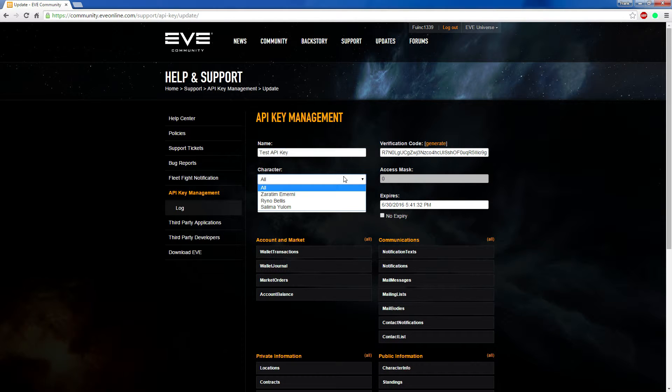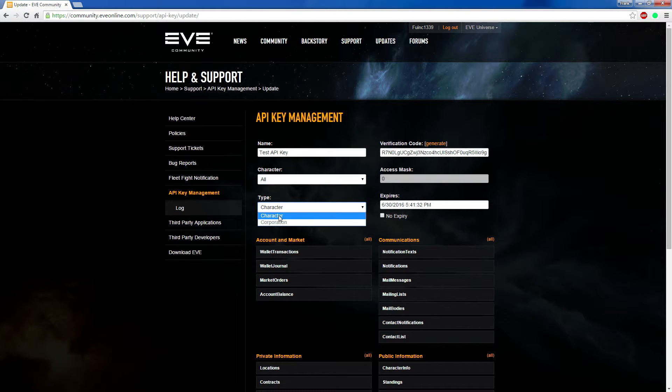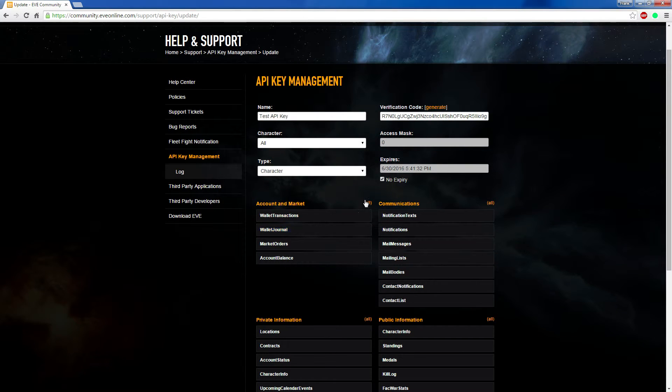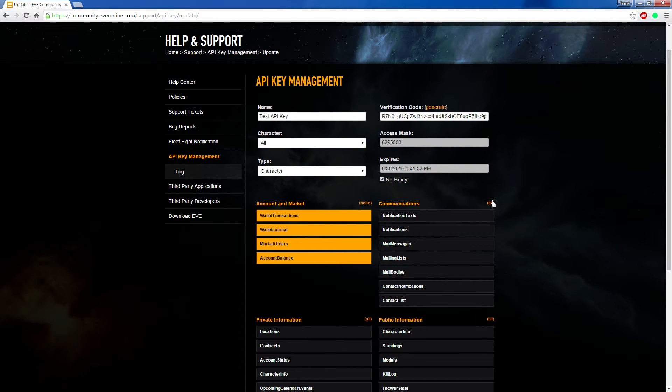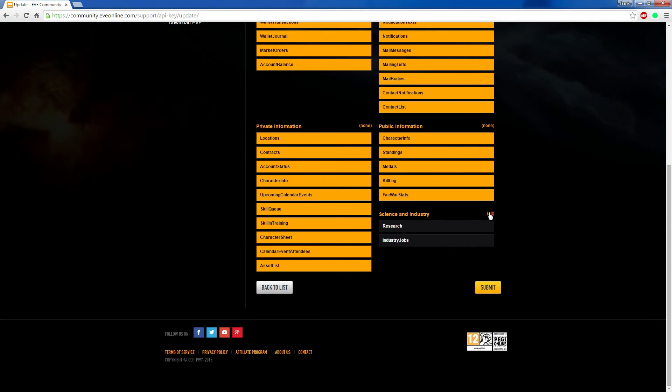In the character, you choose all, so the person that checks your API key can see that you show your entire account. The type is character, and after that you just click all of the different all buttons so everything goes orange.